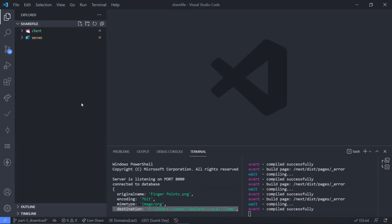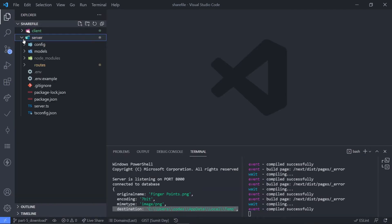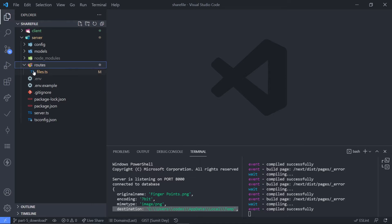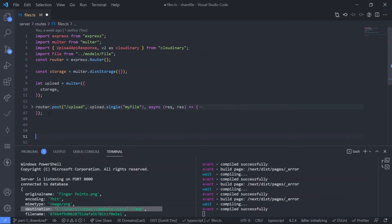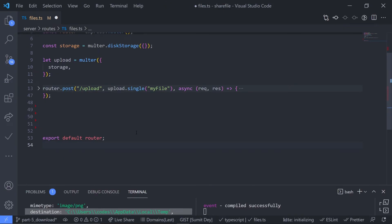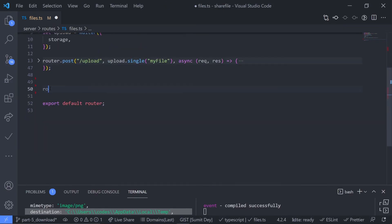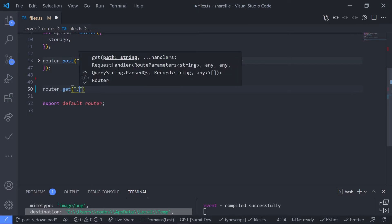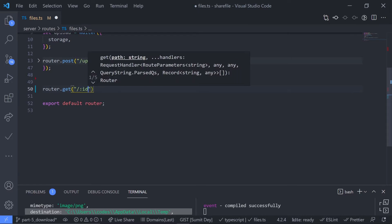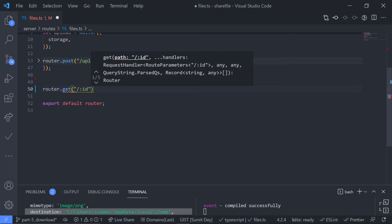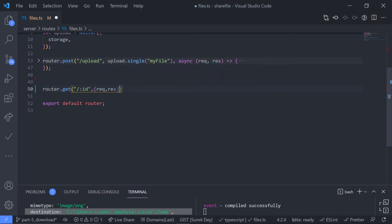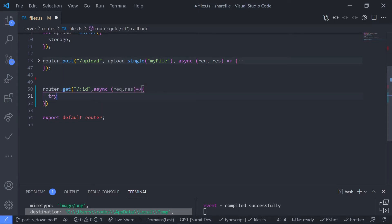Let's go to the backend and create the API first. Go to server, go to routes, go to files.ts. Create a new route — it should be a GET request, so router.get, and get the id as the param: slash colon id. Then the function takes request and response as an arrow function, and it should be asynchronous. Let's use a try/catch block.